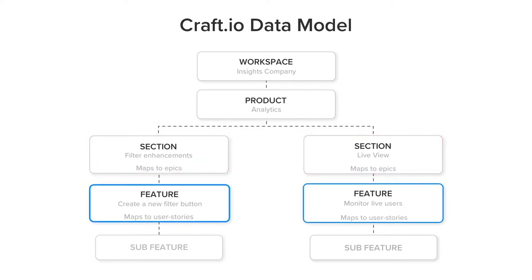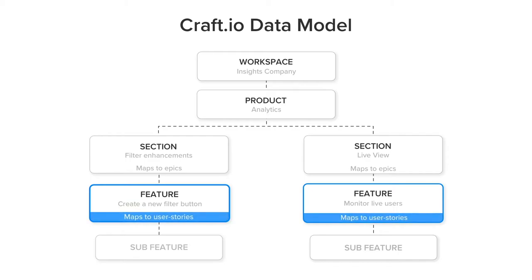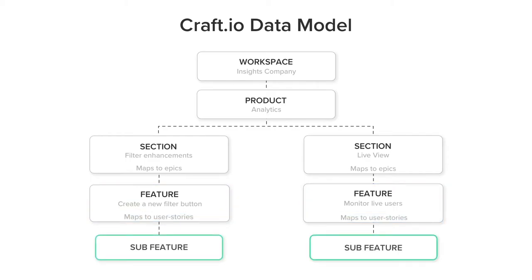Features are the building blocks that form your sections and represent a user need or a product capability you plan to build. Features map to stories in your development tool. Last, sub-features allow you to further break down features into smaller tasks or to add to-dos.